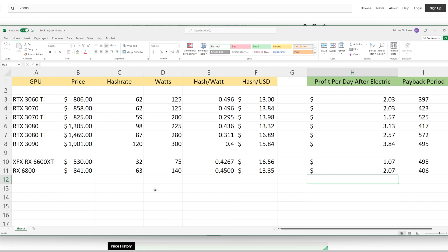Looking at this purely from a profit per day, the RTX 3090 is going to be the winner. The RTX 3090 pulls in about $3.84 a day after electricity. With these electrical numbers, we are assuming 10 cents per kilowatt. Now, the RTX 3090 is the most inefficient card out of the non-LHR Nvidia models at about 0.4 megahash per watt.